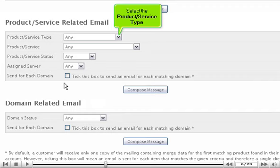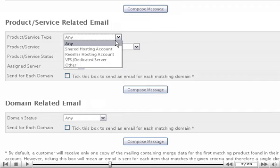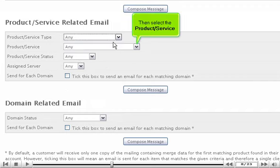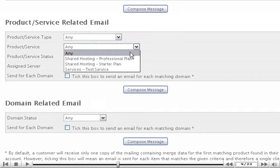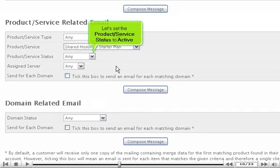Select the product/service type. Then select the product/service. Let's set the product/service status to active.